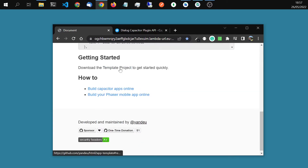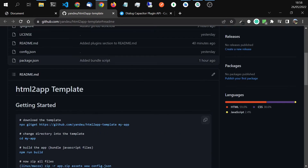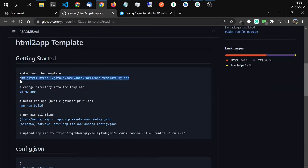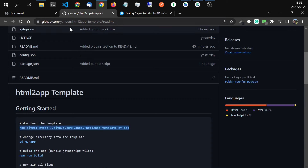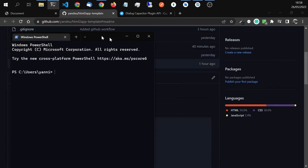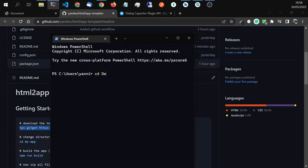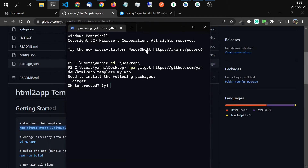So let's get started. Open that in a new tab, increase the browser size, then download the template. You can read all of this if you want. I just download the template. Open the console. I will go to the desktop, download the template.